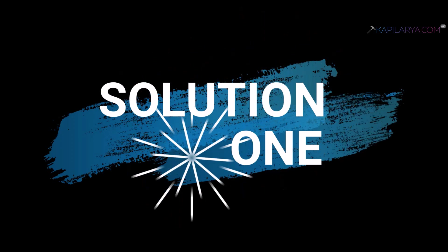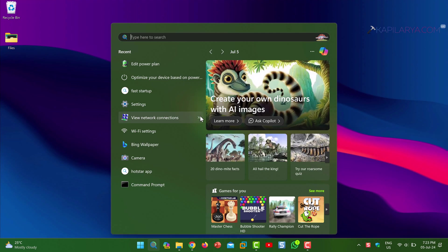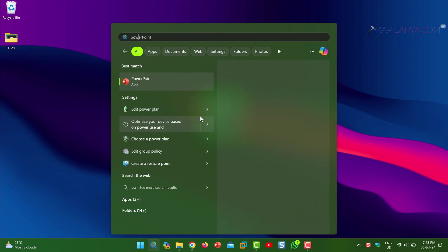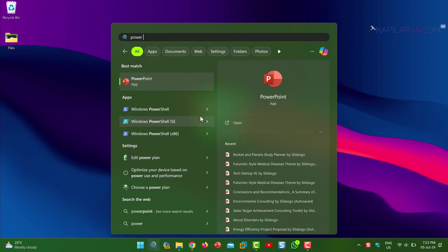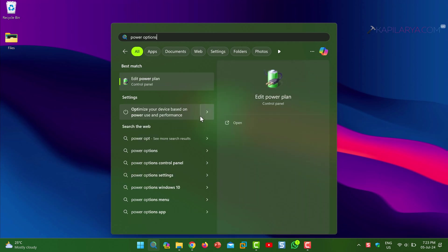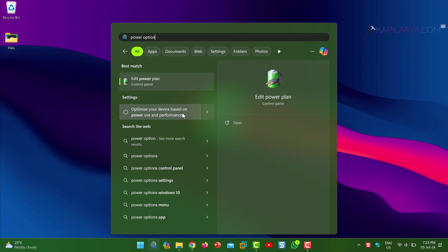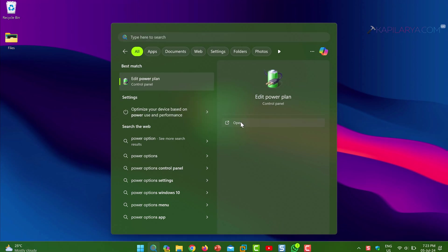Starting with solution number one. In this case we have to search for power option. From search results select Edit Power Plan. When the window opens in the control panel, click on the power options.